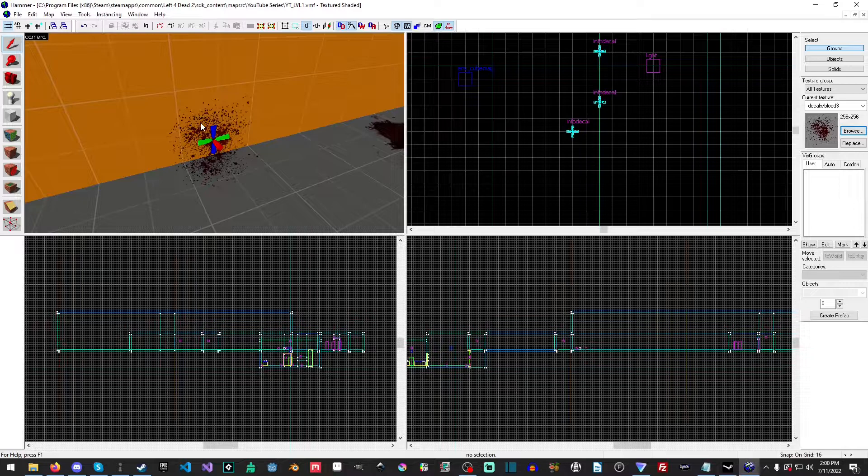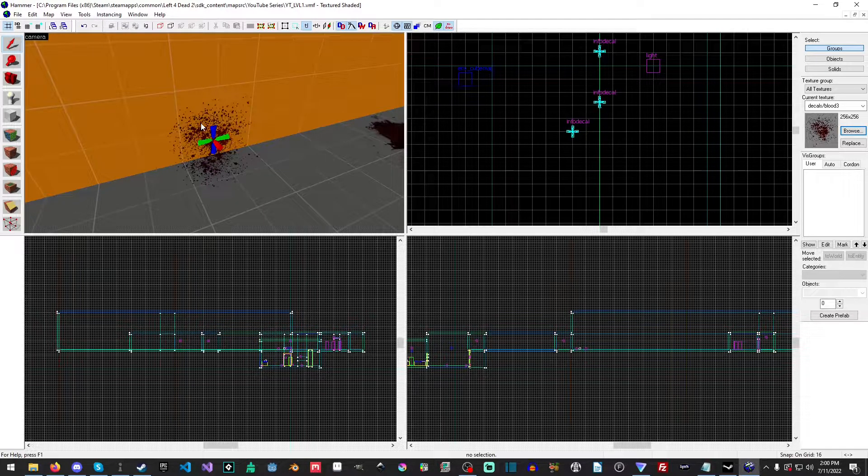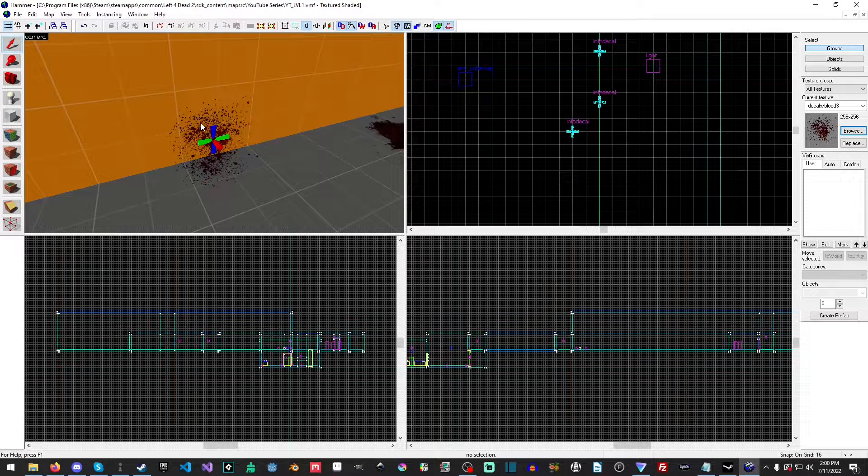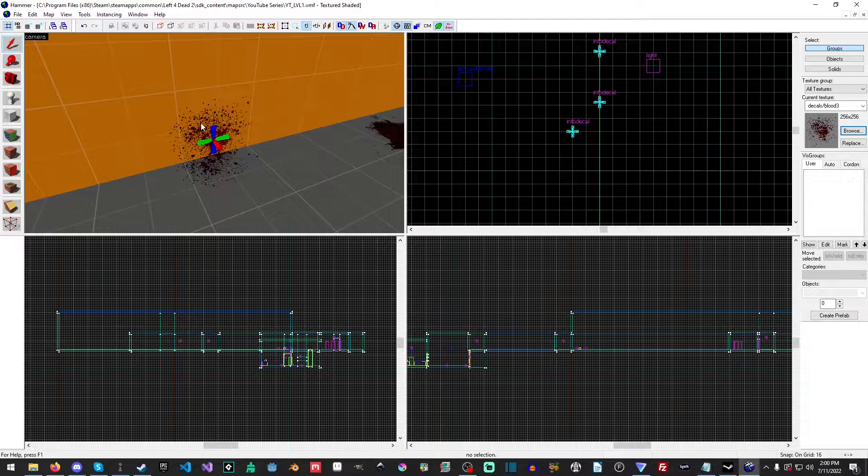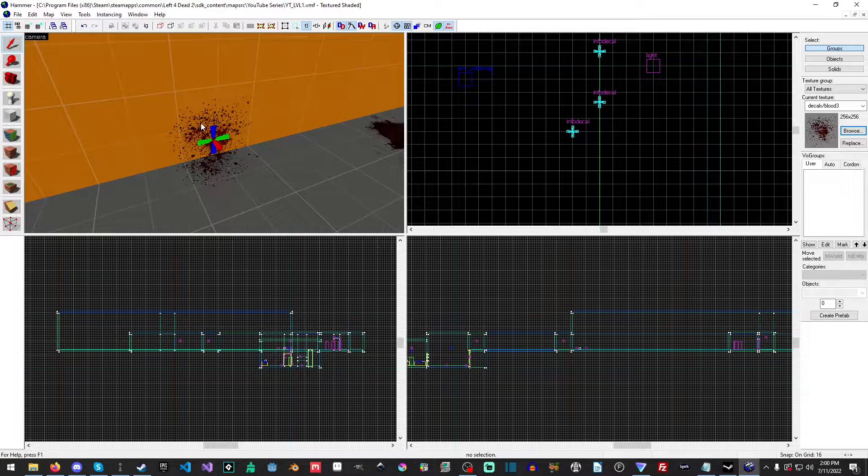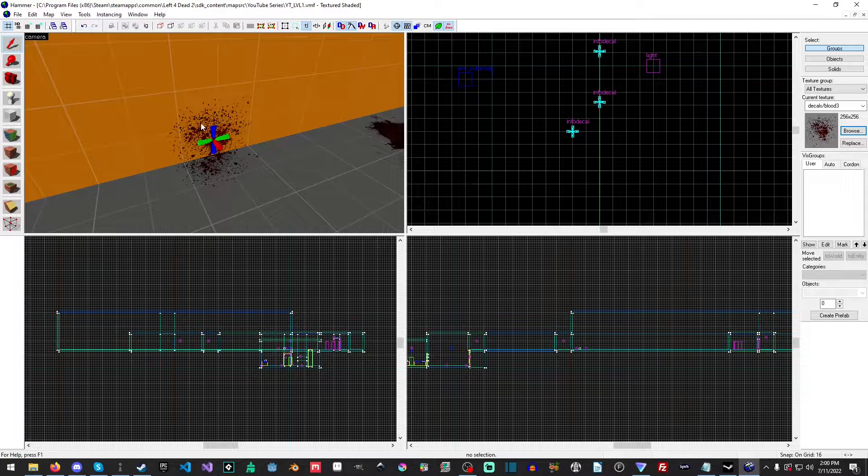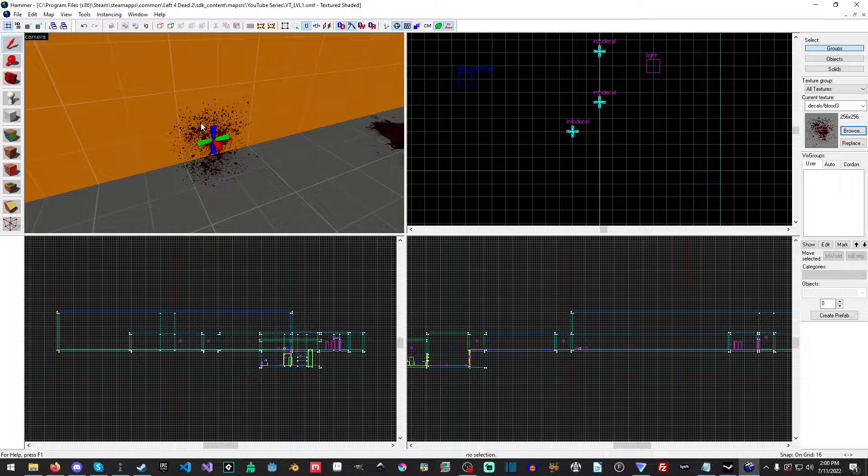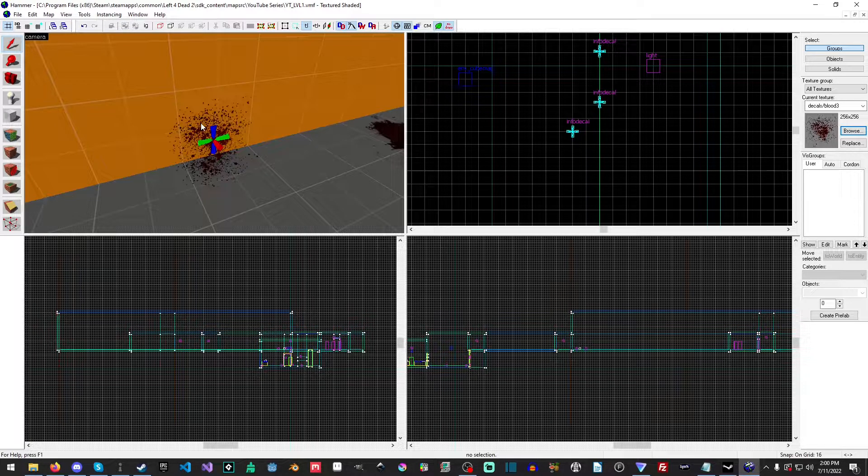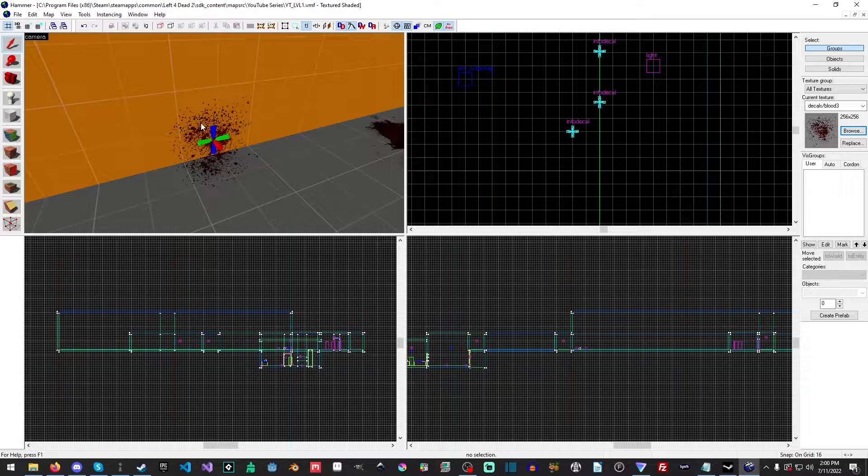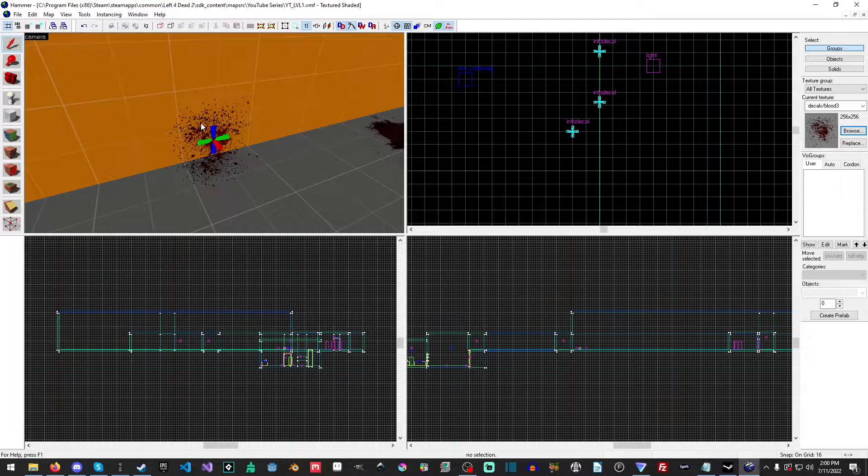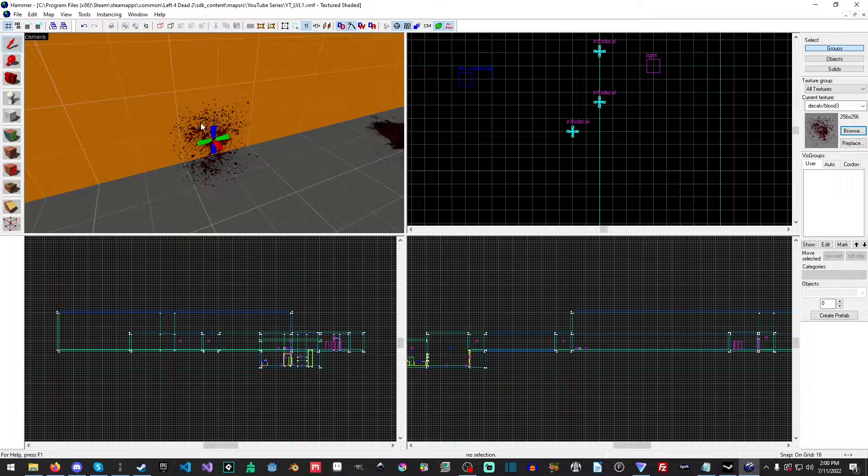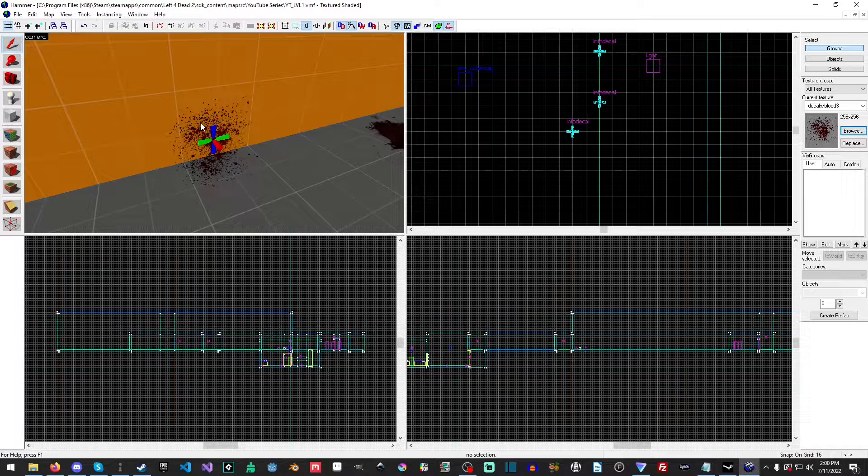Let me talk about some of the things you want to avoid. Decals are relatively cheap, as I mentioned. However, due to the fact that they do support transparency and the way source rendering works, it is more expensive to render decals over top of each other. So you definitely want to avoid placing decals over top of each other.